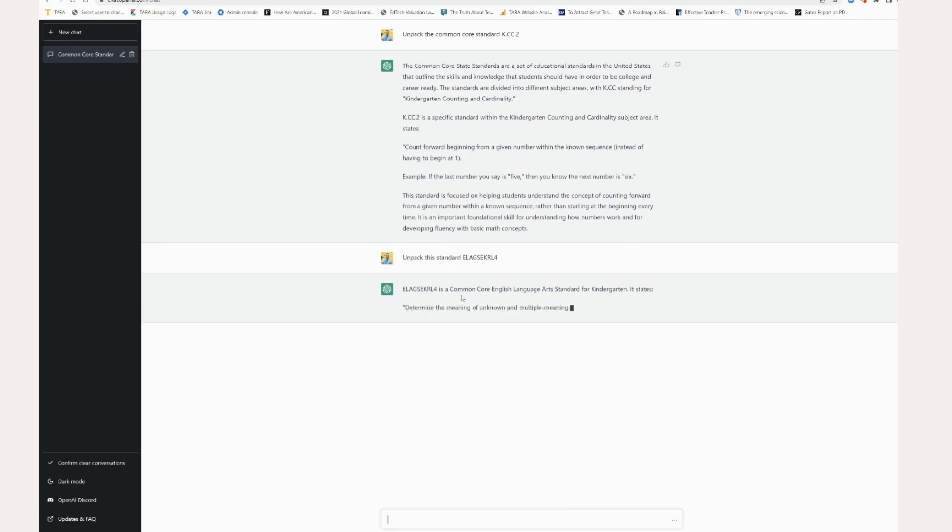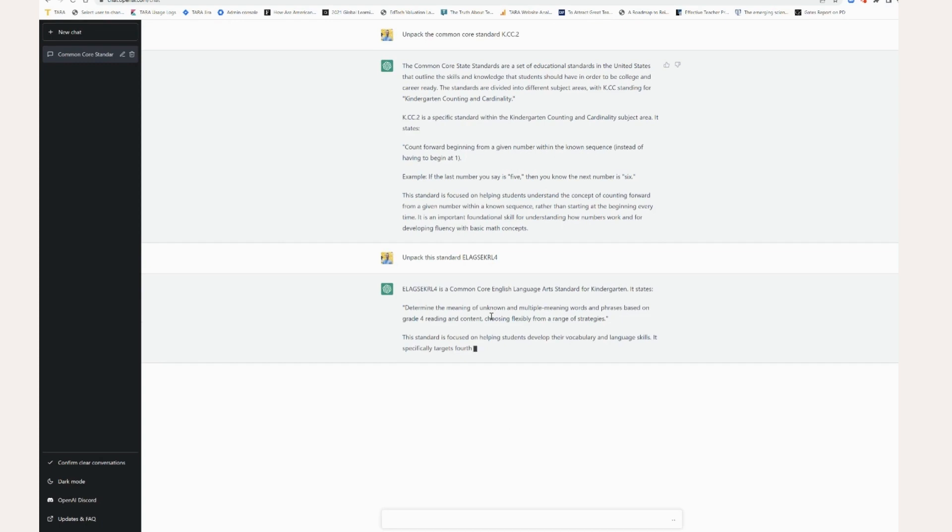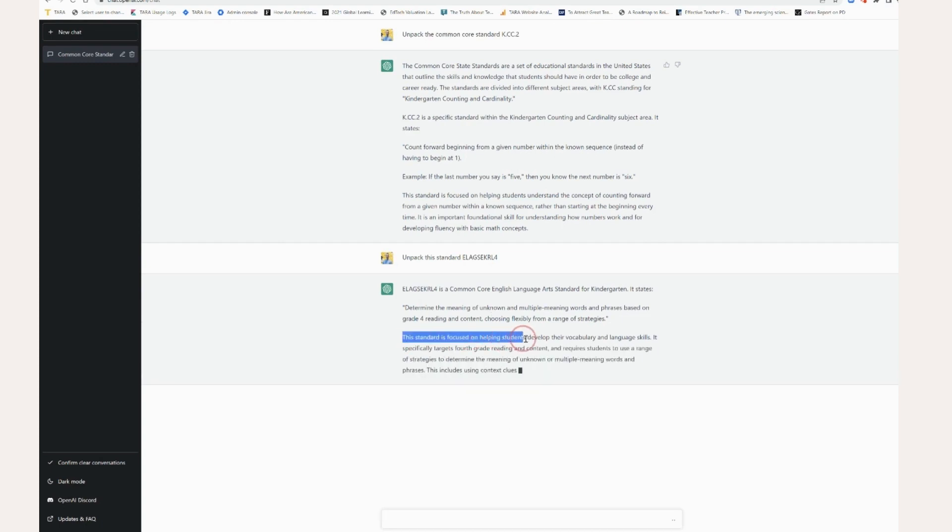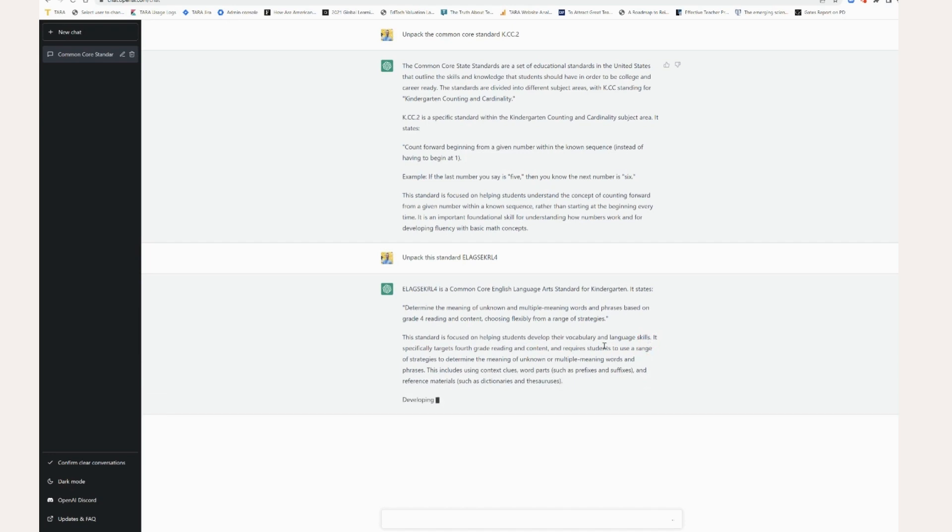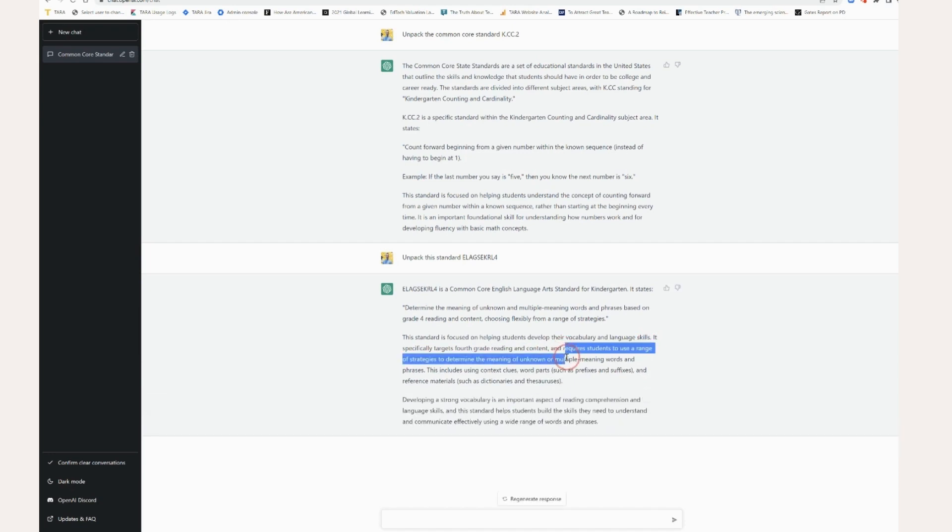Okay. You see, it's again, giving me the common core overview and it's actually giving me the text of the standard itself. So this standard is focused on helping students develop their vocabulary and language skills, specifically targets fourth grade reading and content, requires students to use a range of strategies to determine the meaning of unknown or multiple meaning words.